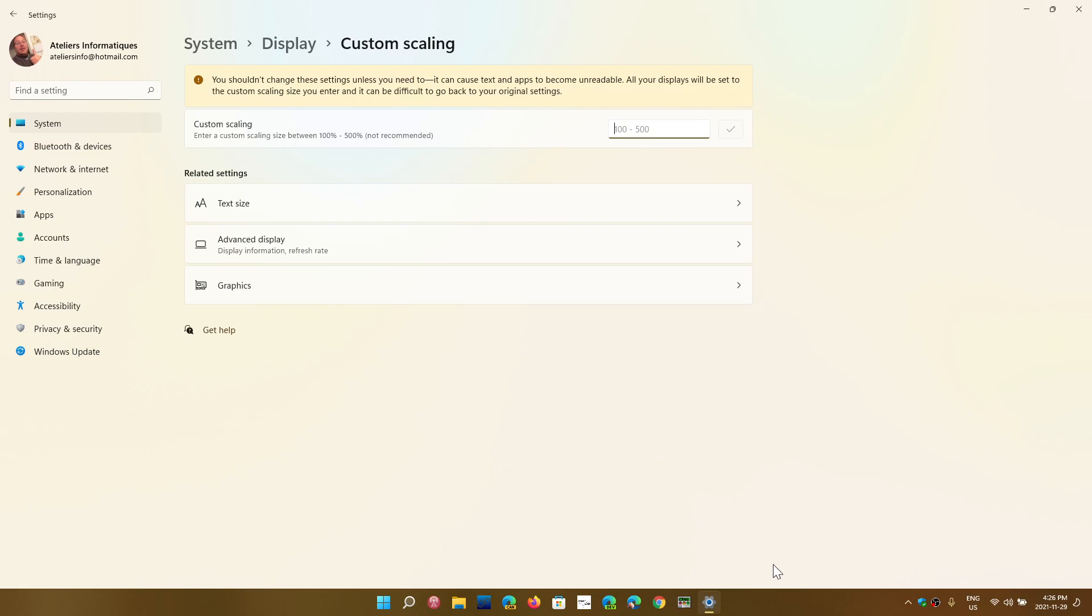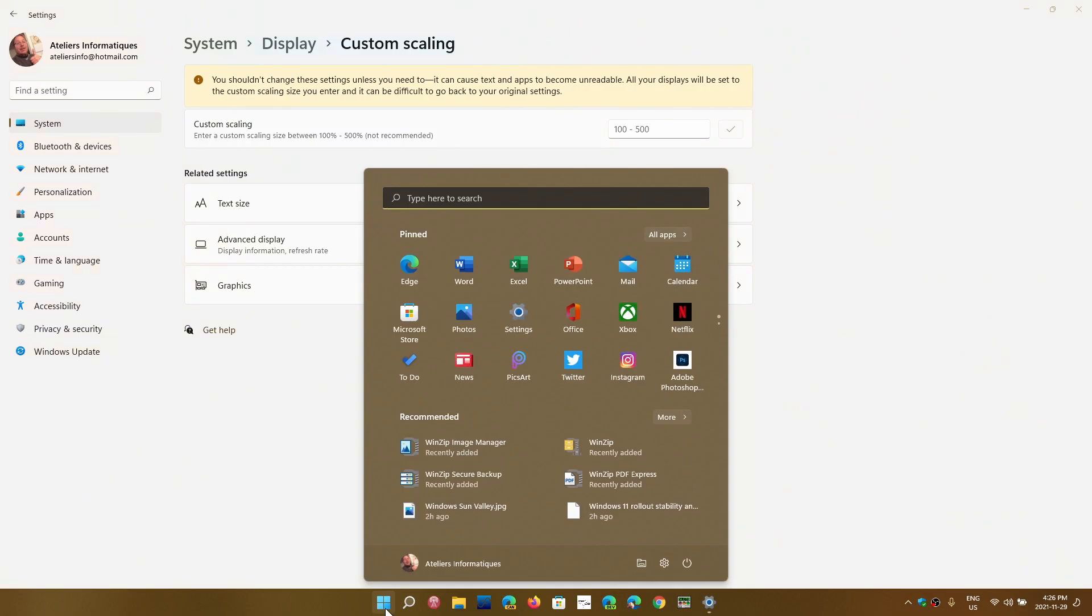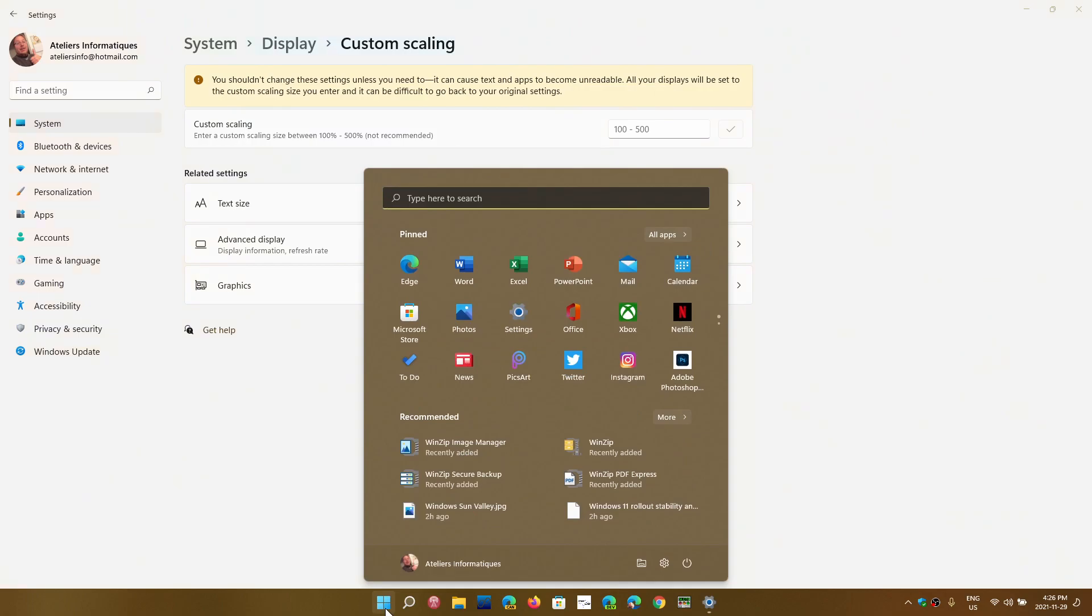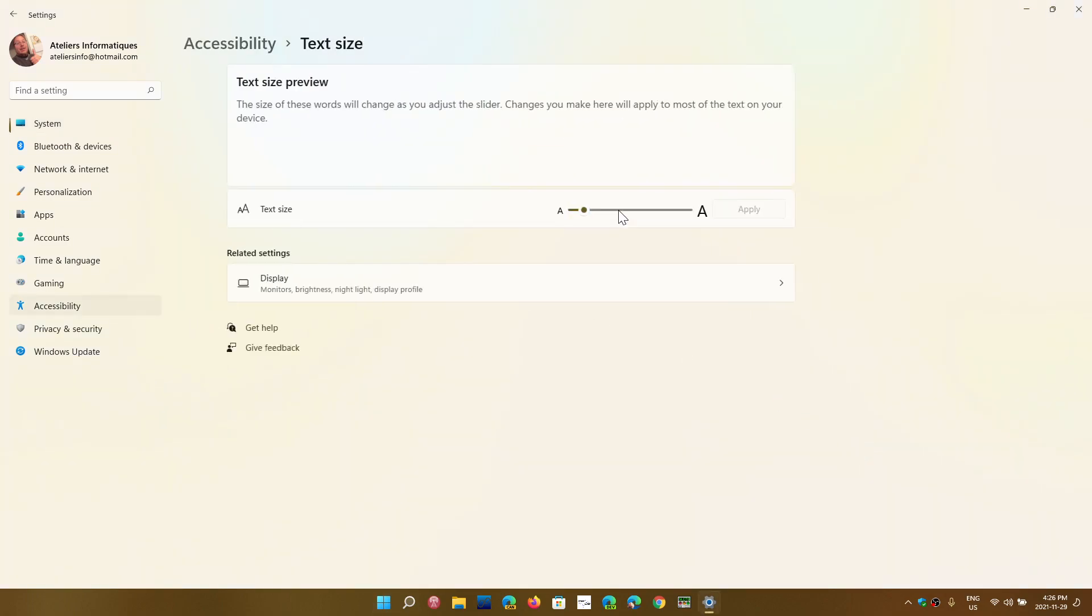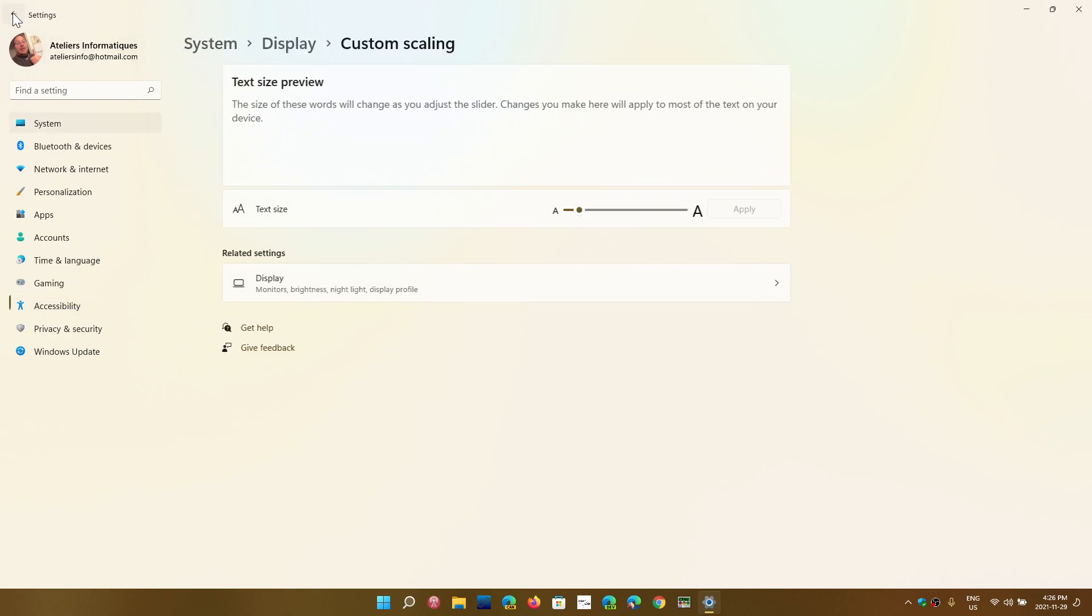So as you see here, my taskbar is small. My start menu is like this. If I go and change in my size that I use here, my scale that I use for my display, it's simple. It's always 150 percent.